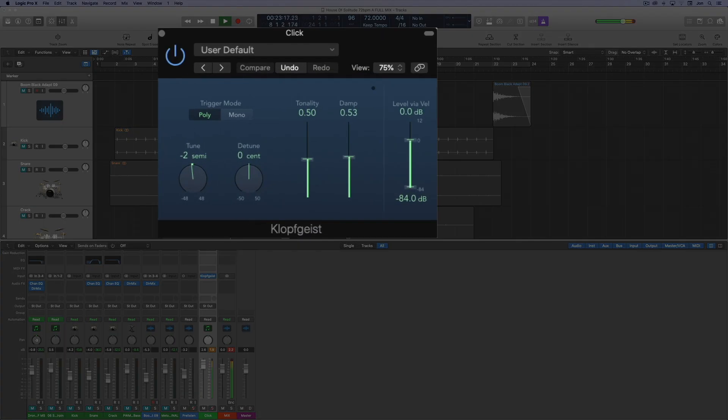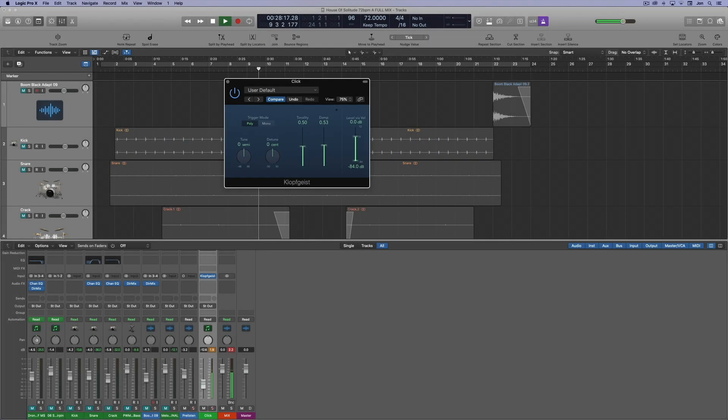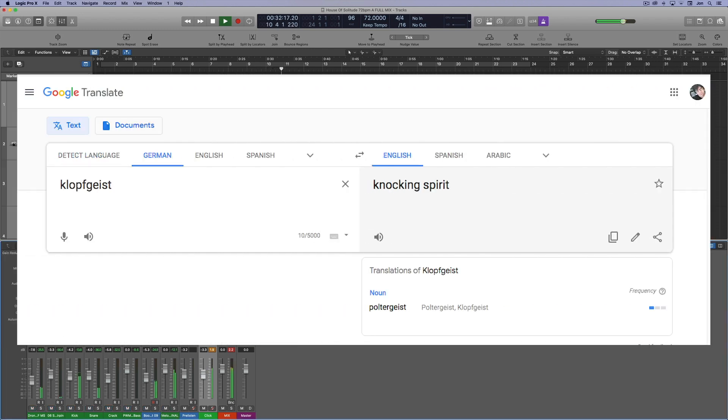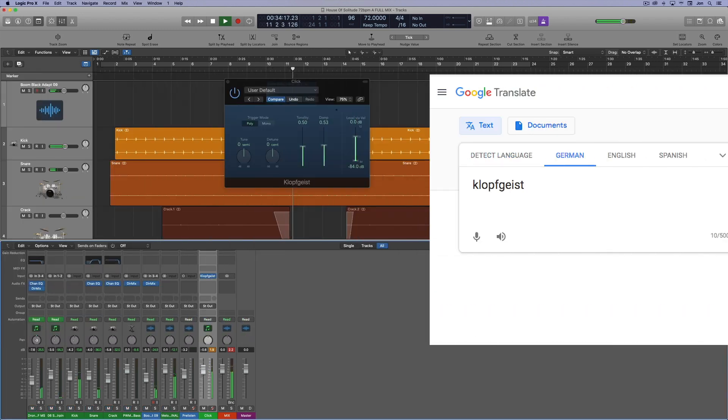Click on the metronome plugin called Klopfgeist and you'll be able to make adjustments to the tone of the metronome and other settings too. It turns out Klopfgeist is German for knocking spirit.